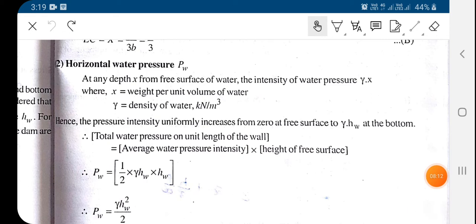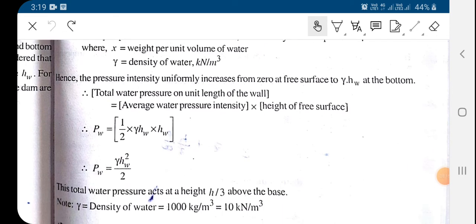The water pressure is equal to the area of the triangular water pressure distribution diagram. It becomes one-half times gamma times hw times hw, which equals gamma·hw² divided by 2.